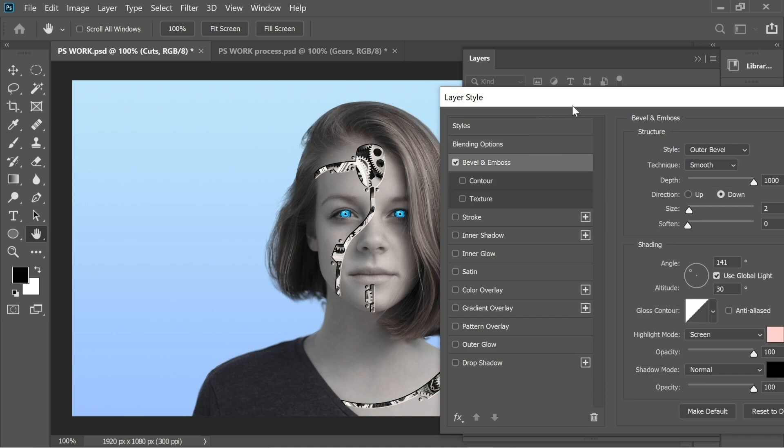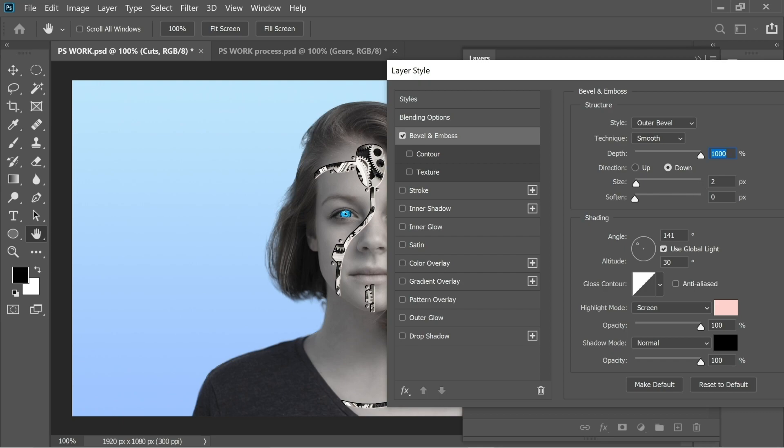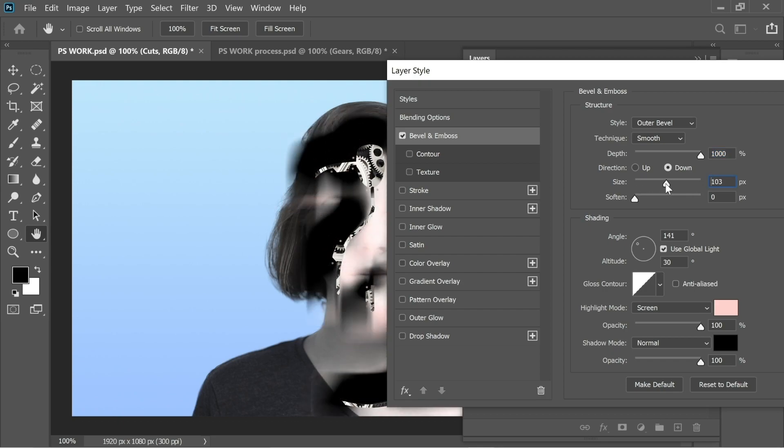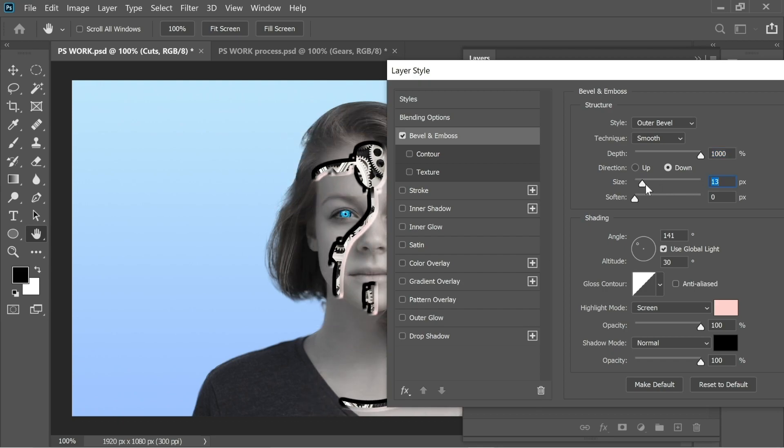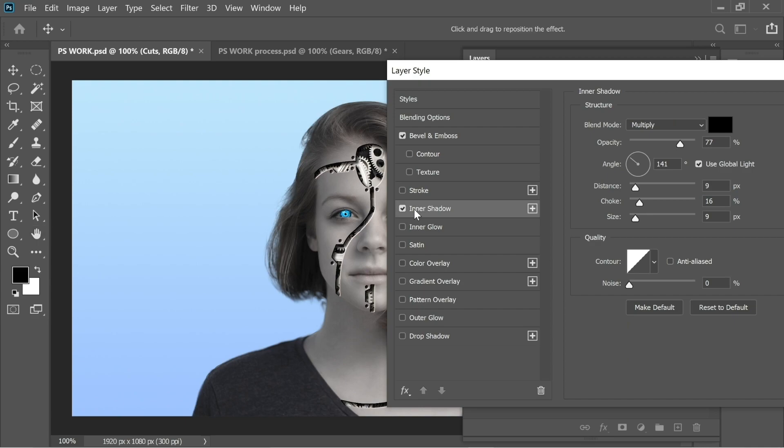When you go to Bevel and Emboss, you can see I added Outer Bevel and put it on Smooth. The Depth I put on 1000 so it can be a bit deep. You can see the difference. The Size I put on 2 because if you add more you'll see it becomes bad. The rest I put on 141 angle depending on the light. You can put whatever you want.